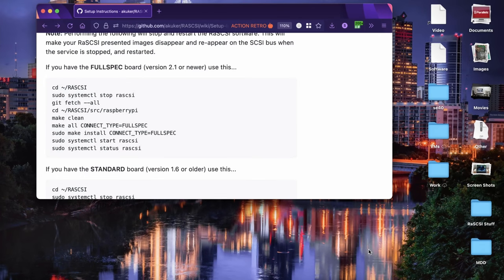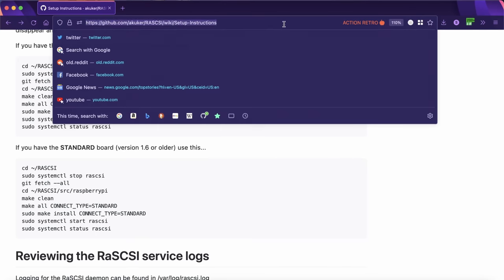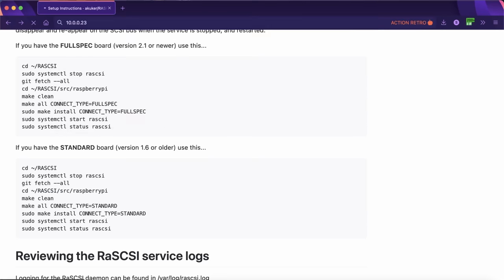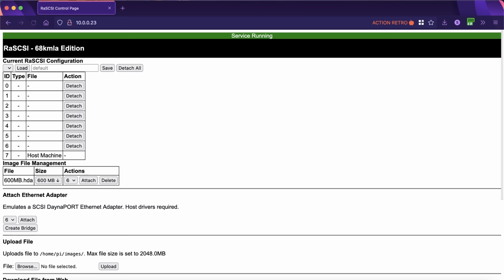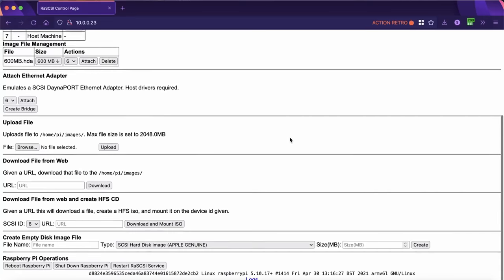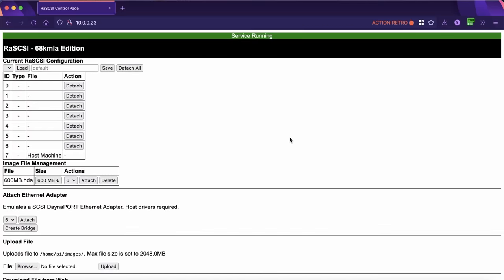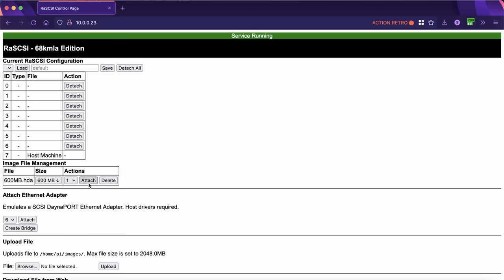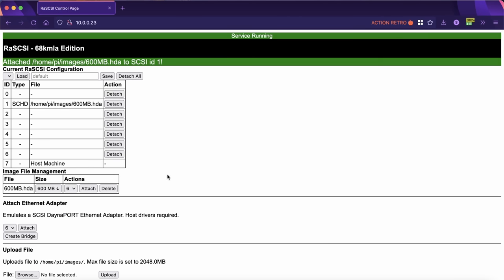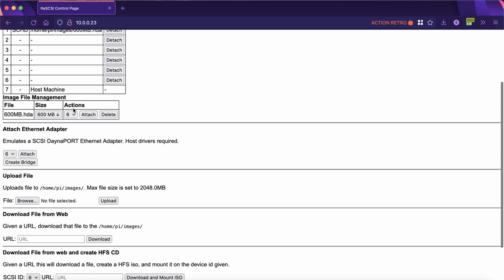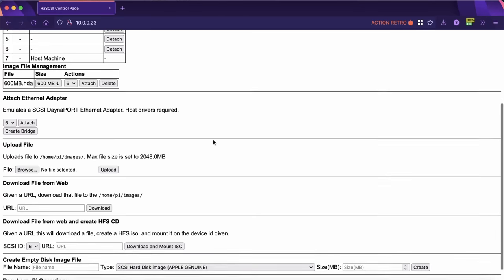Okay, so that completed successfully, and I restarted the Raspberry Pi and gave it a few minutes to boot up and hopefully load all the services. But if we go to the IP address of the Raspberry Pi on my network, we should get the web interface. There we go. There it is. There's our RasSCSI's web interface, so everything works. It's alive. And there's our 600 megabyte hard drive image that it created at the easy install script. And if we wanted to attach that, we just choose a SCSI ID, click attach, and there are a ton of really cool features on here, not just creating, attaching, deleting hard drive images.